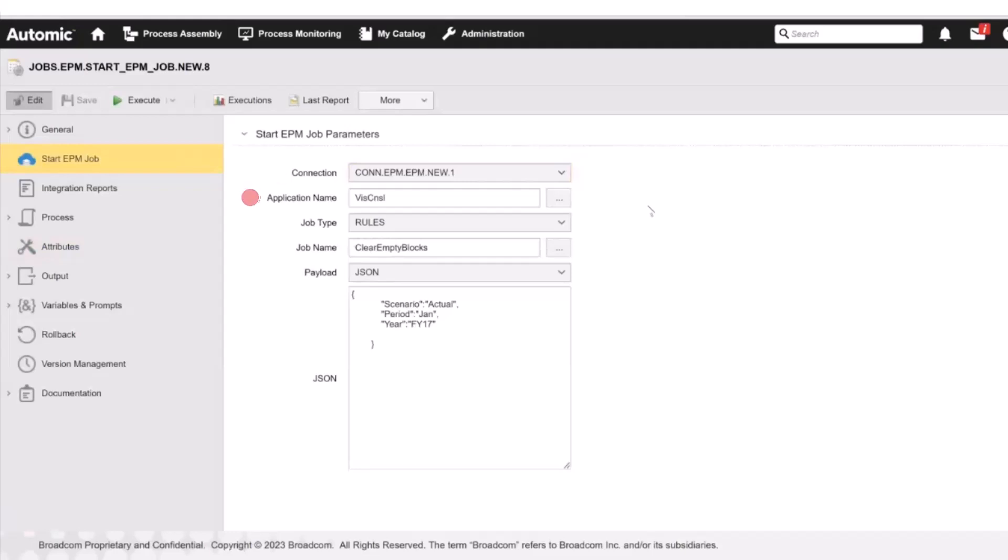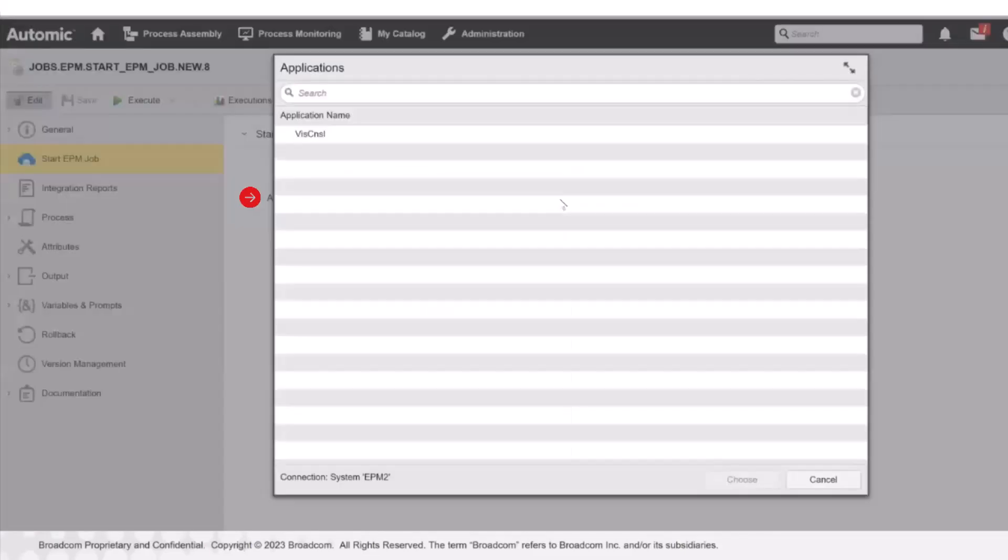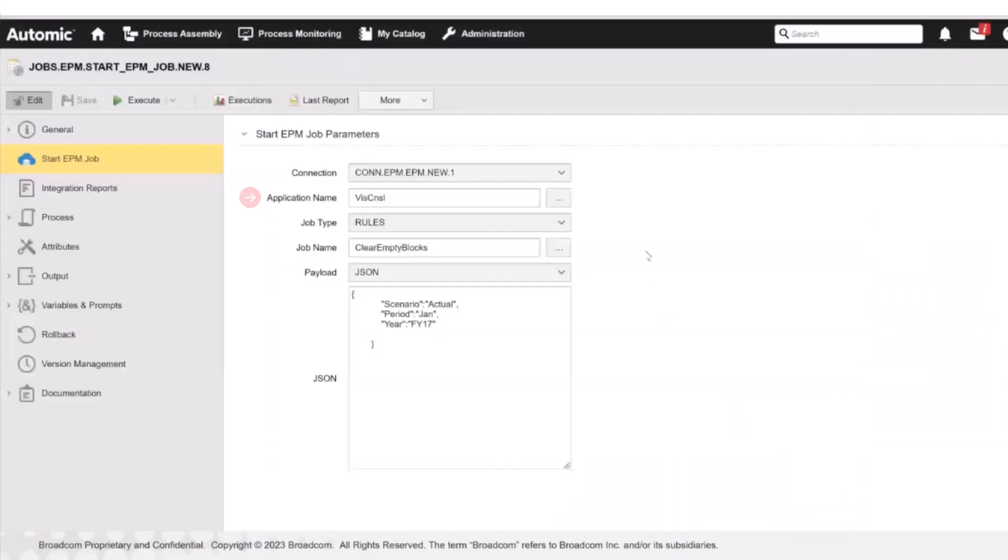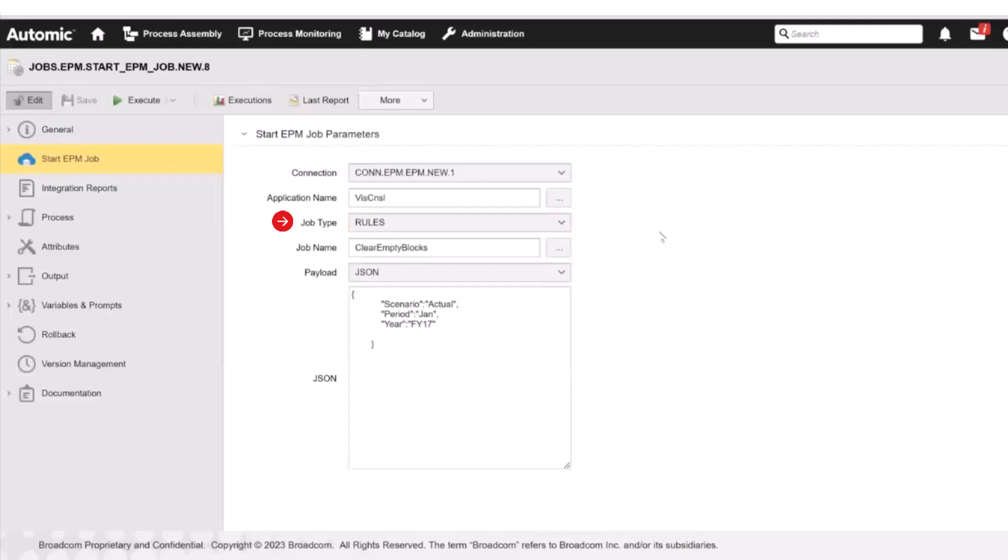Then we specify the application name. Again, since we have already assigned the agent to the job, when we click the Browse button, the dialog displays all the available applications in Oracle EPM. Now we must specify the type of job that we are creating. The integration supports the following types: Rules, Rollset, and Import data. The rest of the configuration parameters will depend on the type of object that we select here.